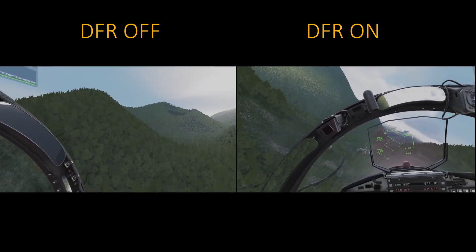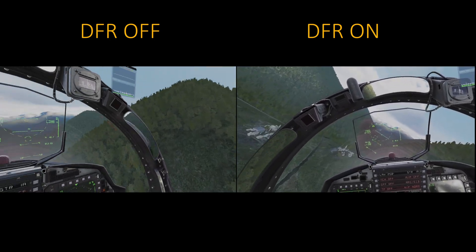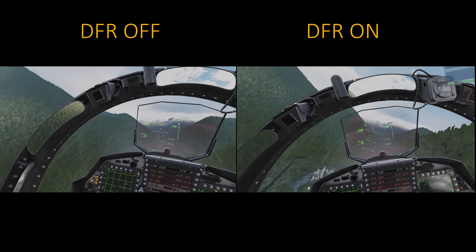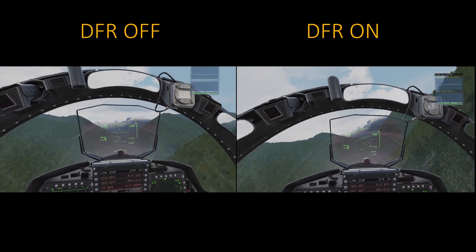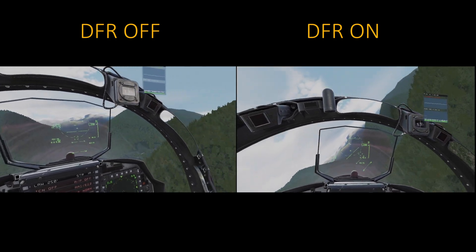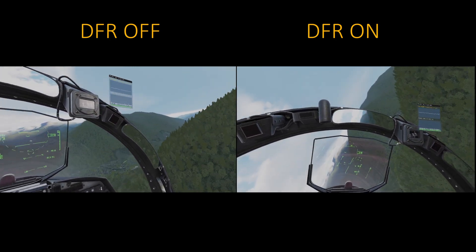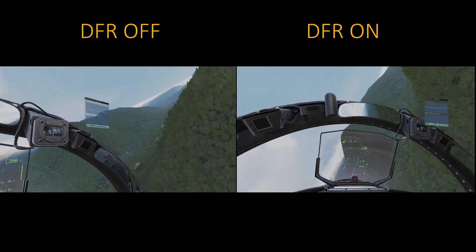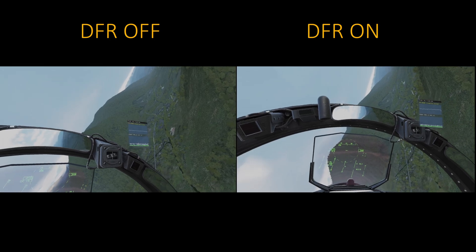Obviously these are just my results on my system, and depending on your systems and settings, your mileage may vary.